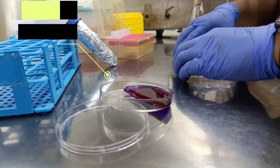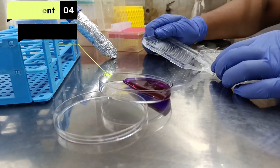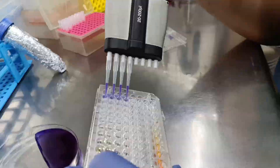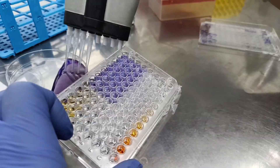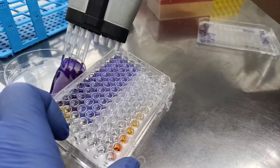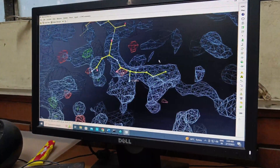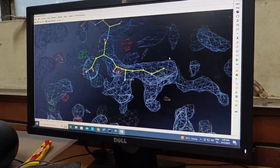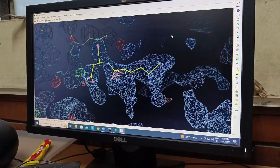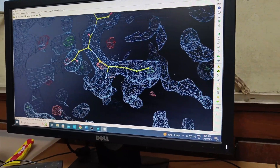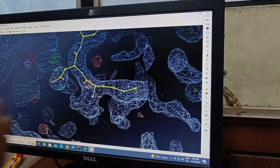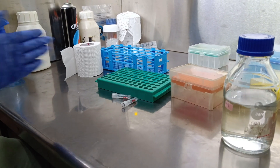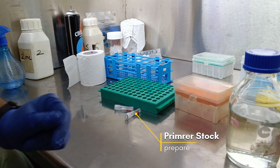Now I am adding resazurin dye to a MIC plate which has been in the incubator for the last few days. With the color changes we will be able to know at which minimum concentration the bacteria cannot grow. I suddenly noticed that the resazurin was forming some crystal structures.